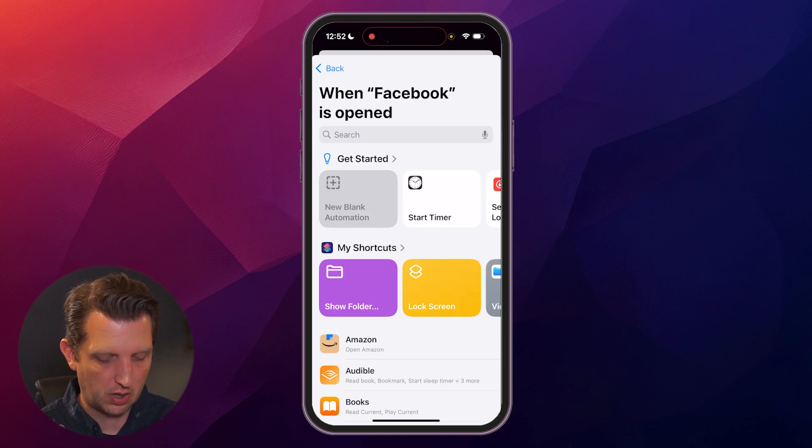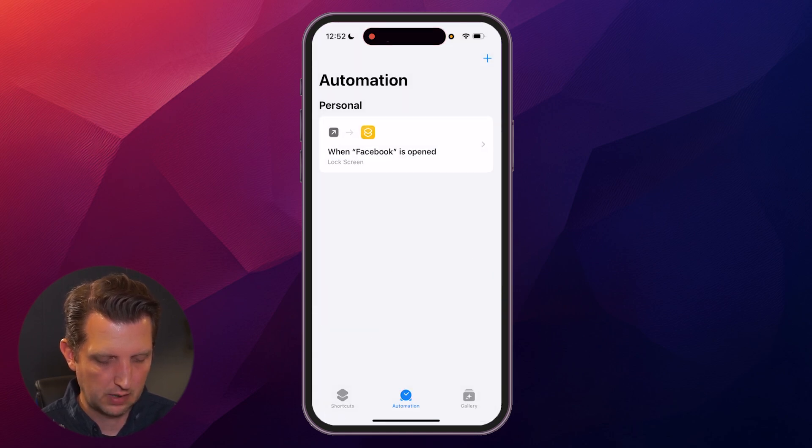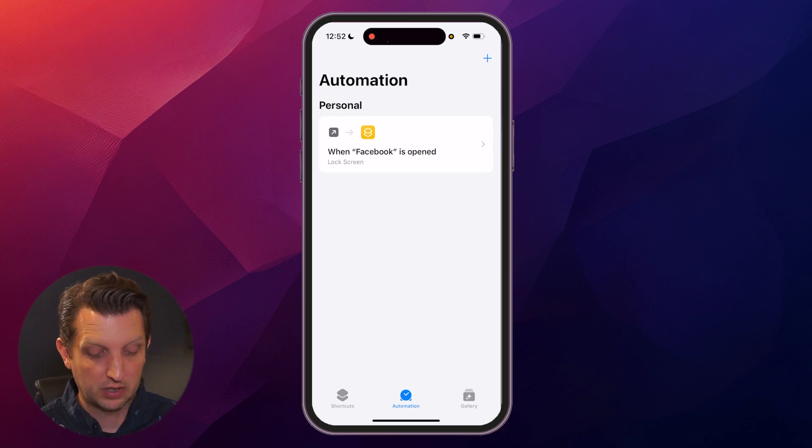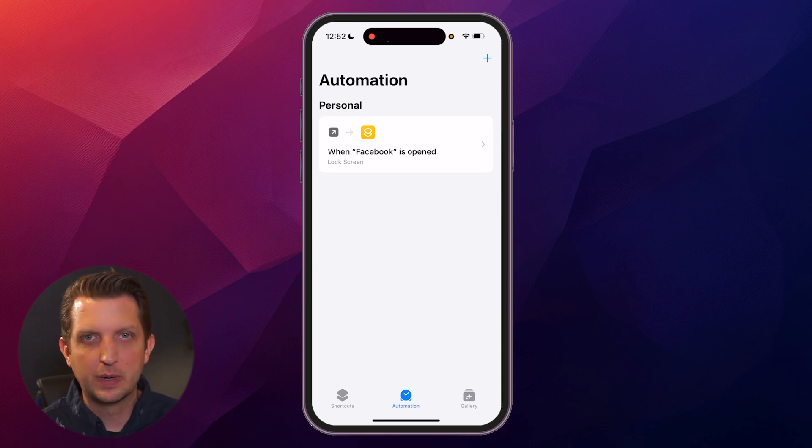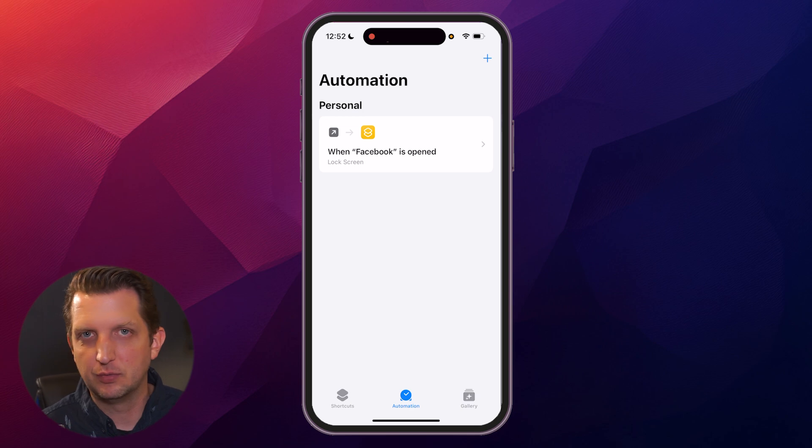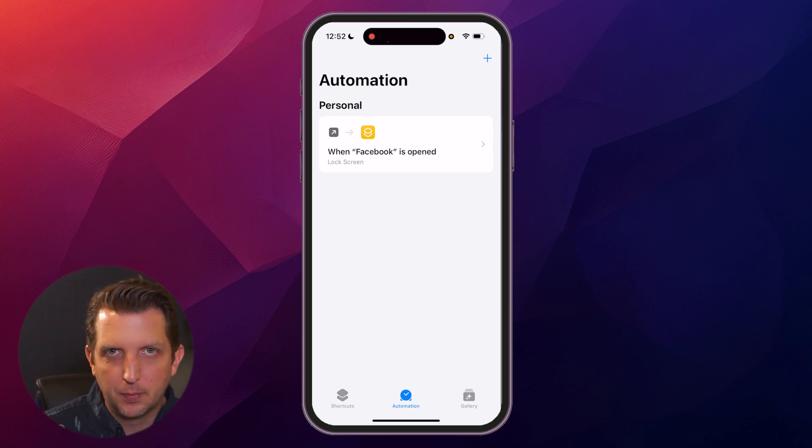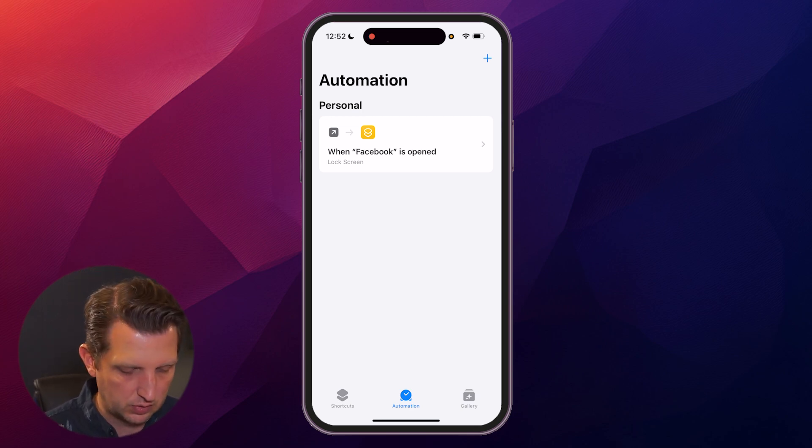Then we want to find our Shortcut Lock Screen and click on that. So when Facebook is opened, it activates the Shortcut Lock Screen. You can repeat this as many times as you want if there's multiple apps that you want to apply this to.